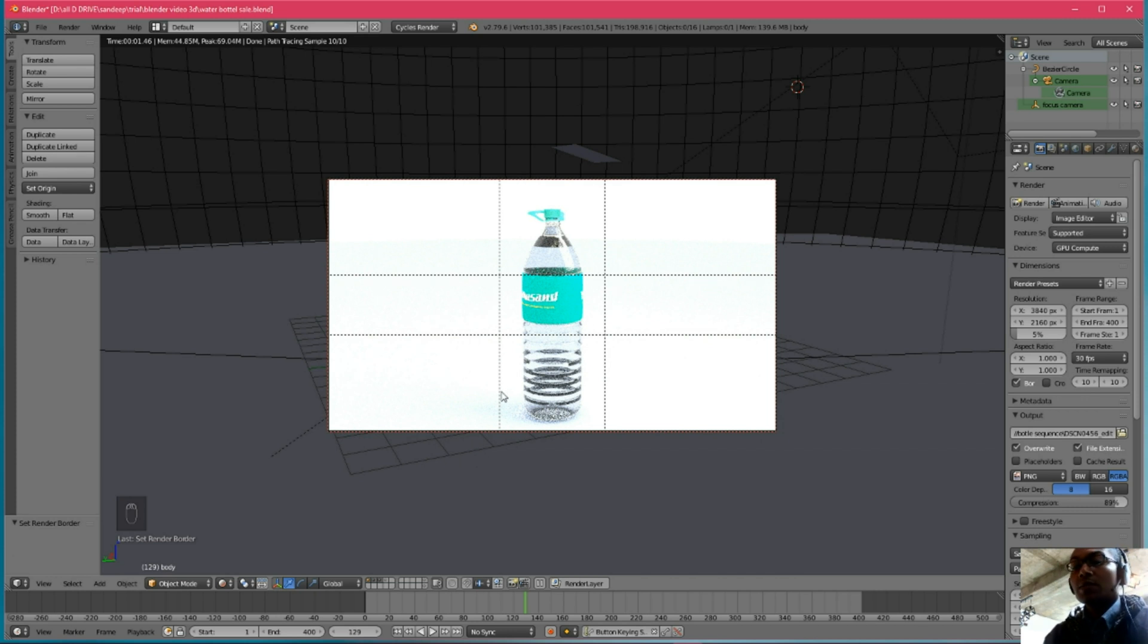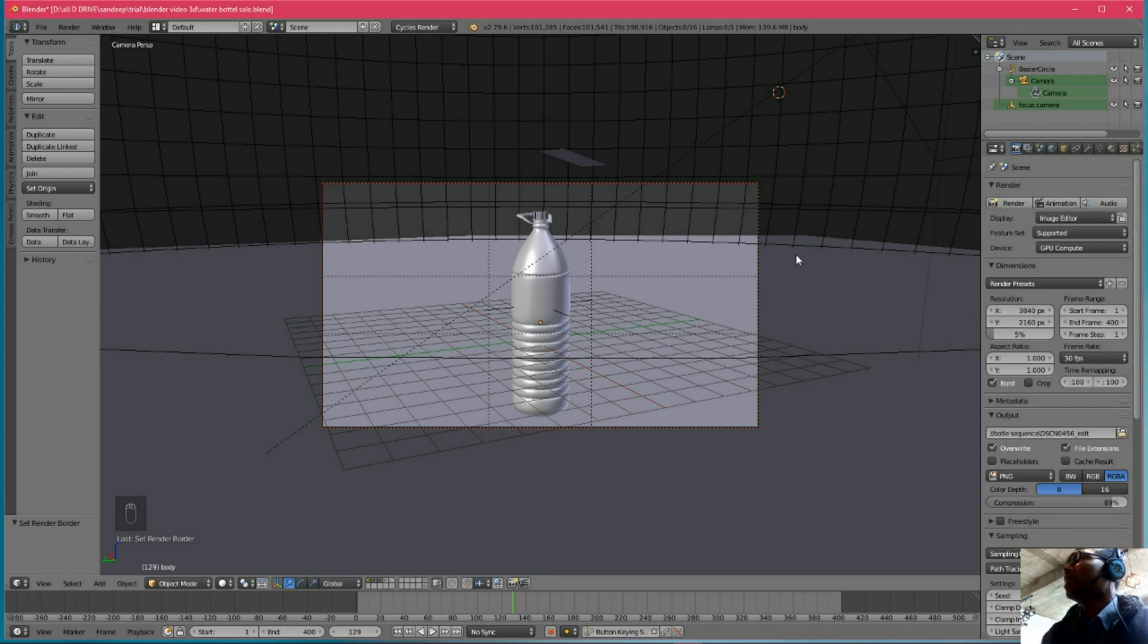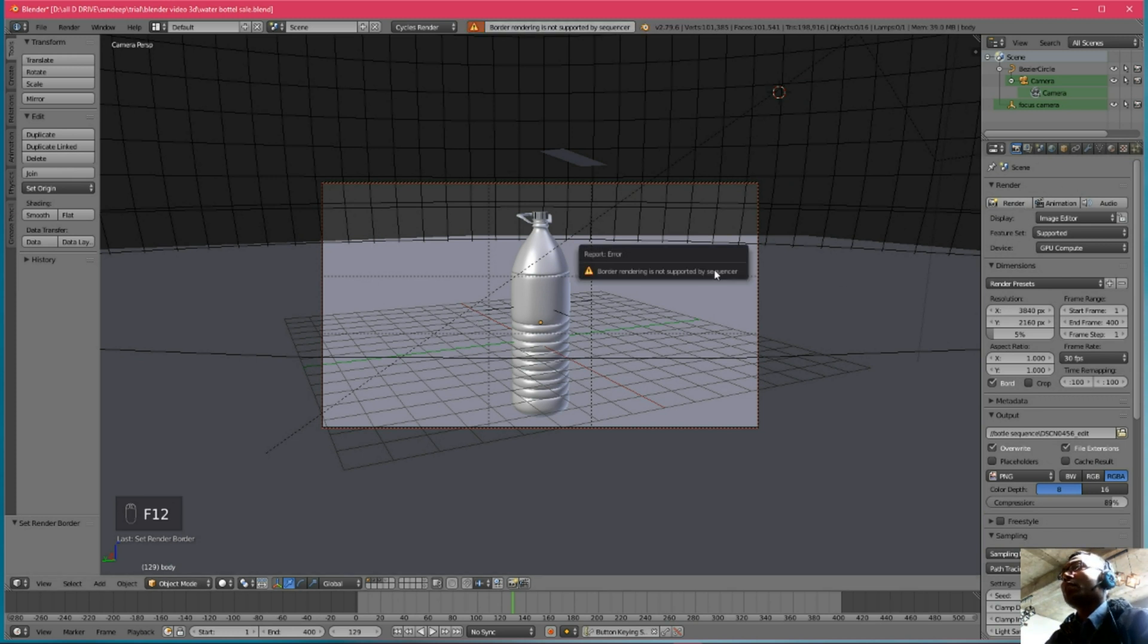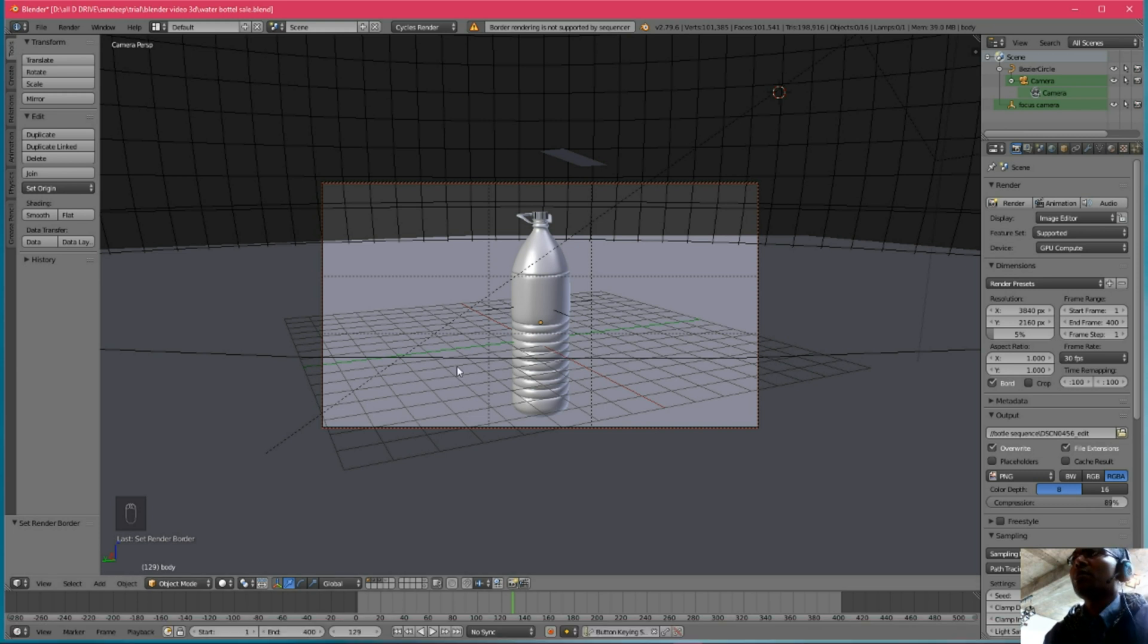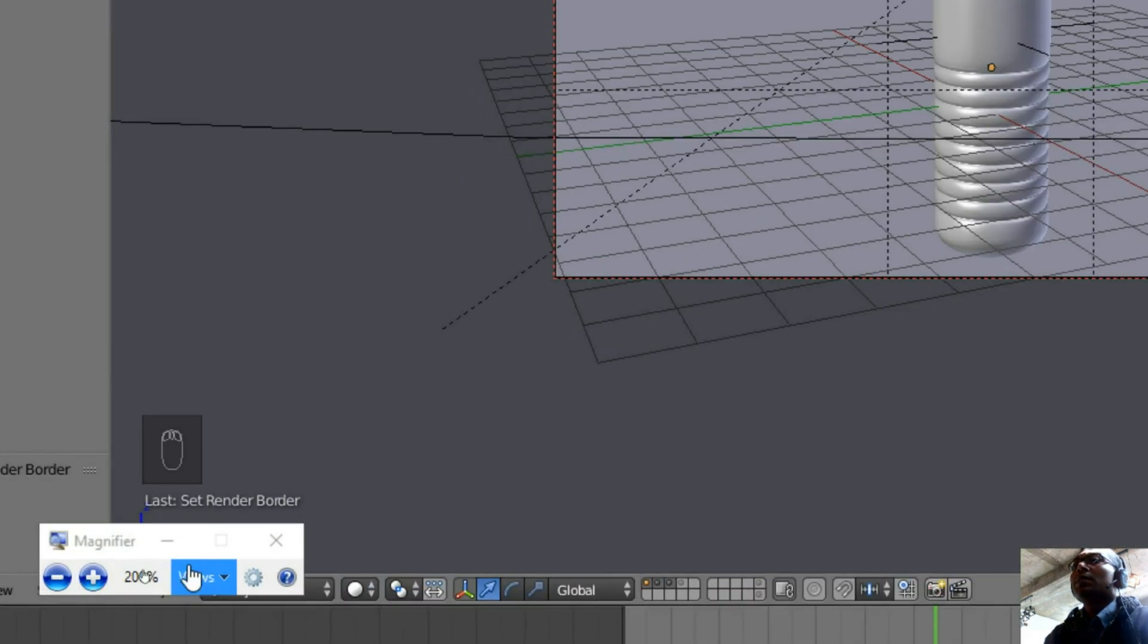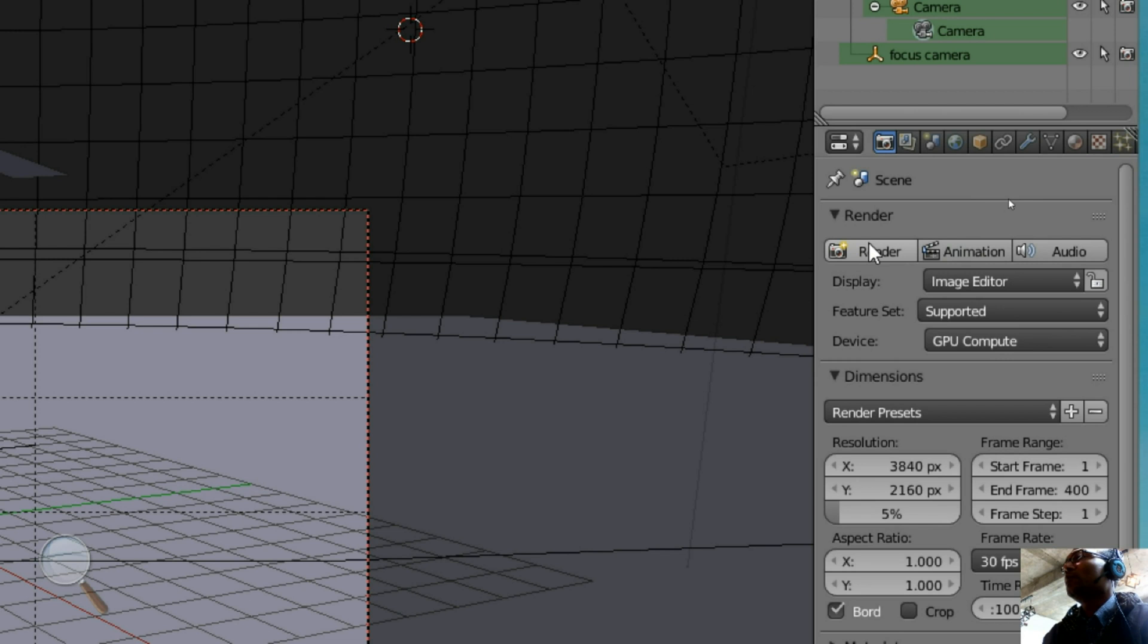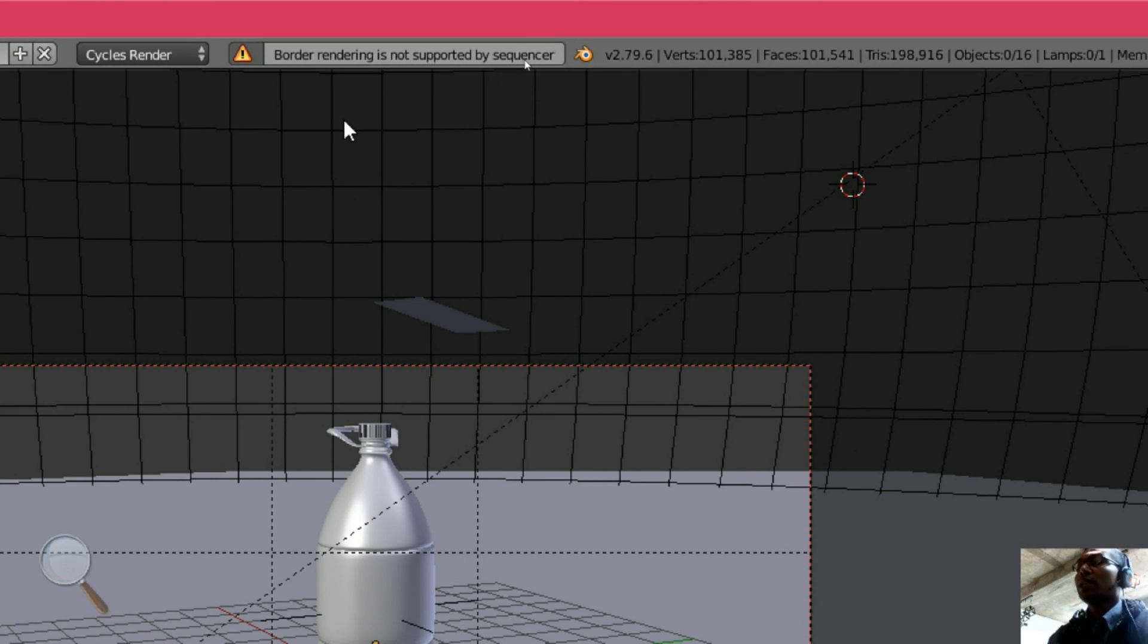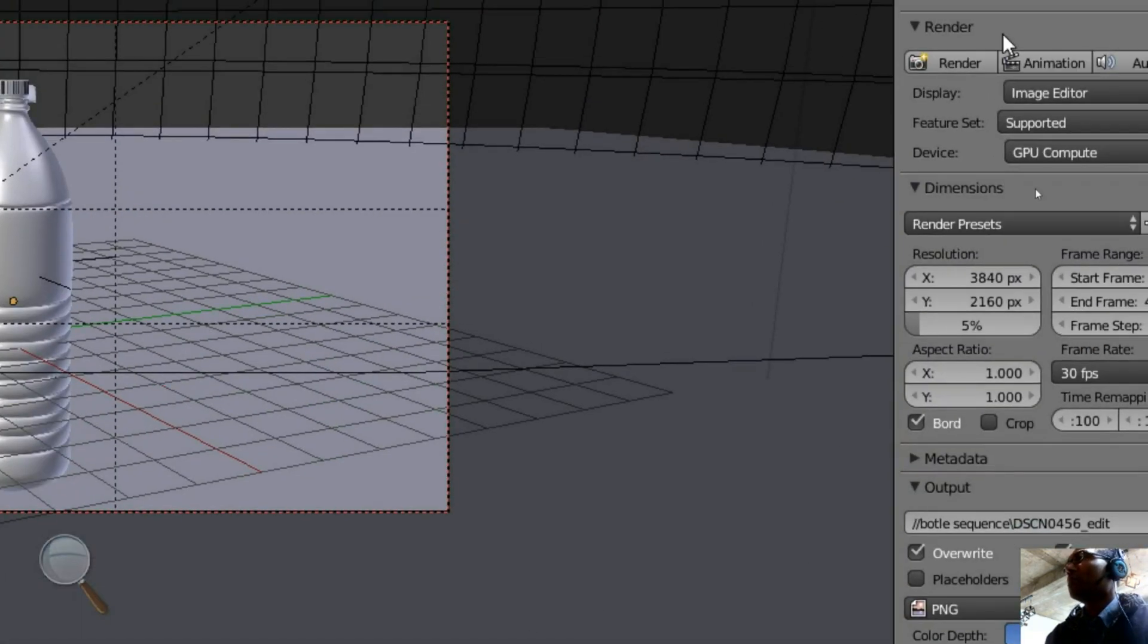I am going to render. Click the render button or press F12, then what happens is the border render is not supported. It is not supported by the sequencer.